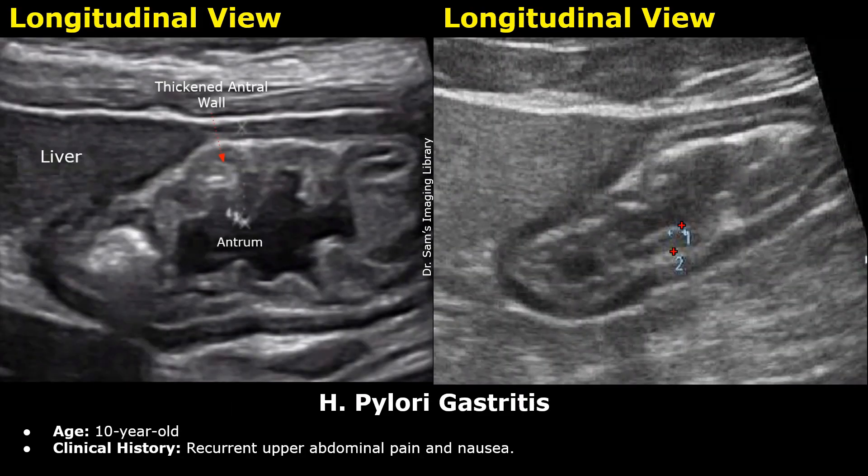Now we move on to the next case, which is H. pylori gastritis. This is the patient information: age, 10 years old. Clinical history: recurrent upper abdominal pain and nausea.